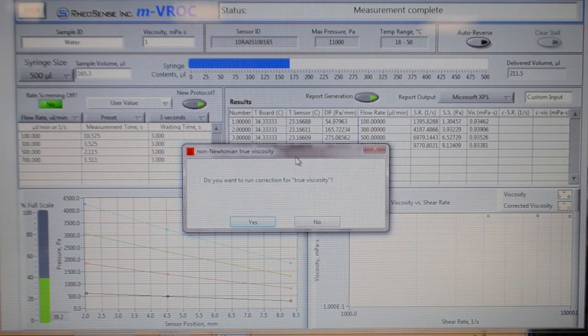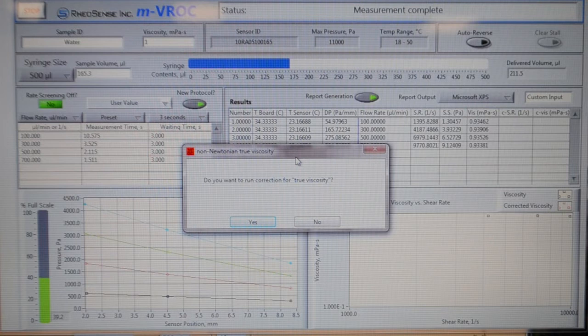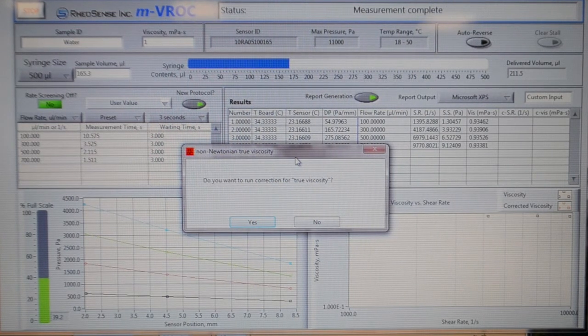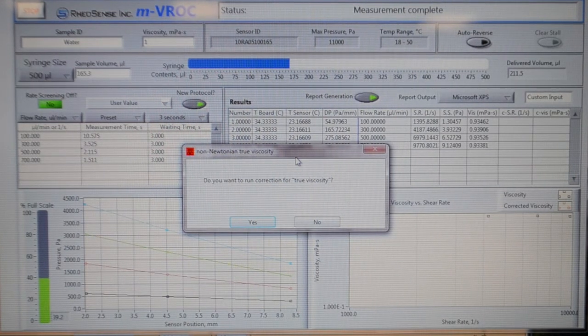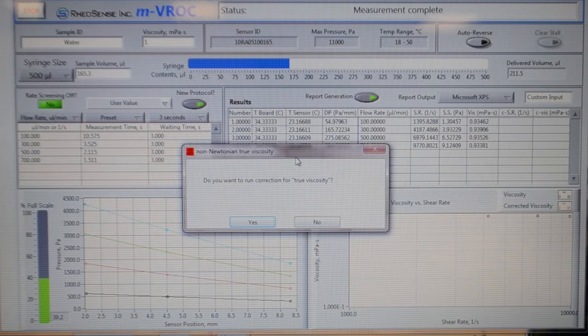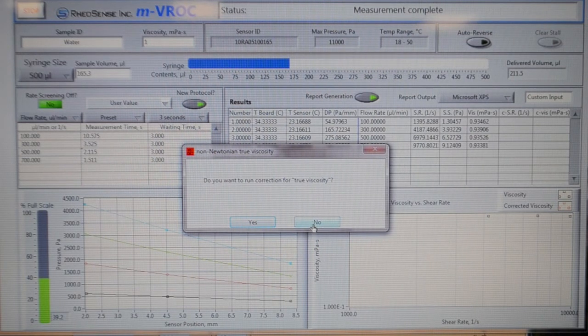Otherwise, if you have a non-Newtonian sample, click Yes for true viscosity correction. Since in this case our sample is Newtonian, we can click No for true viscosity measurement.